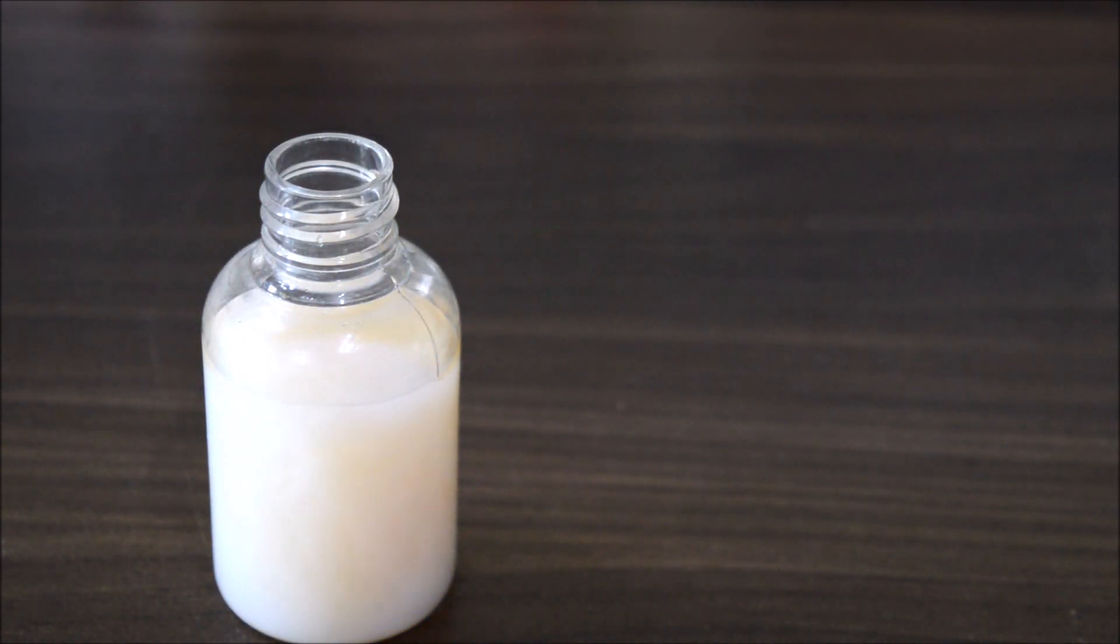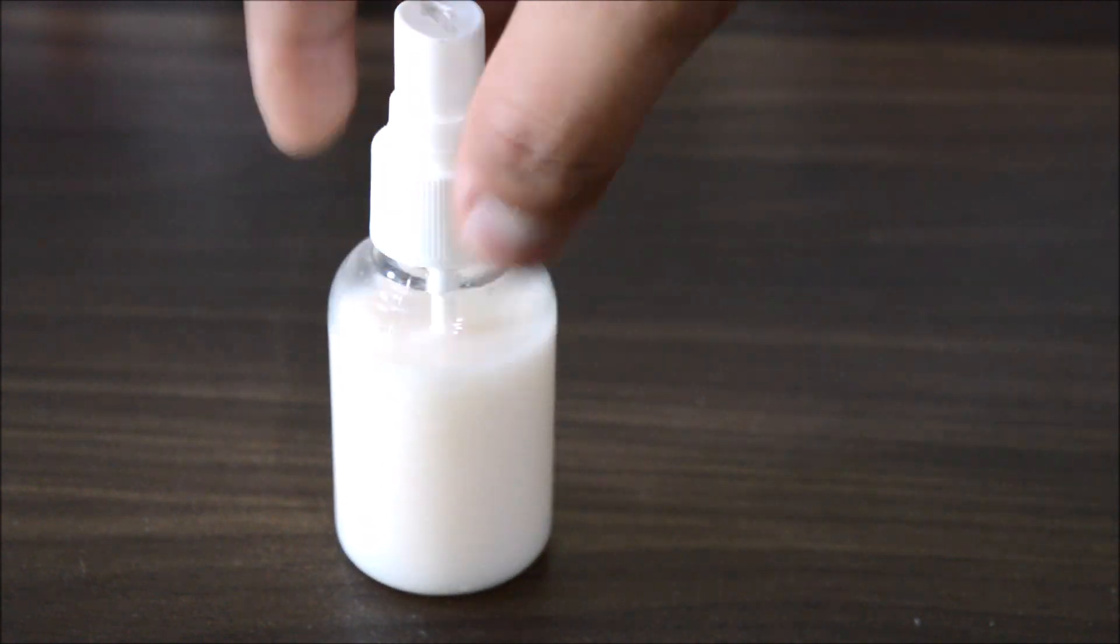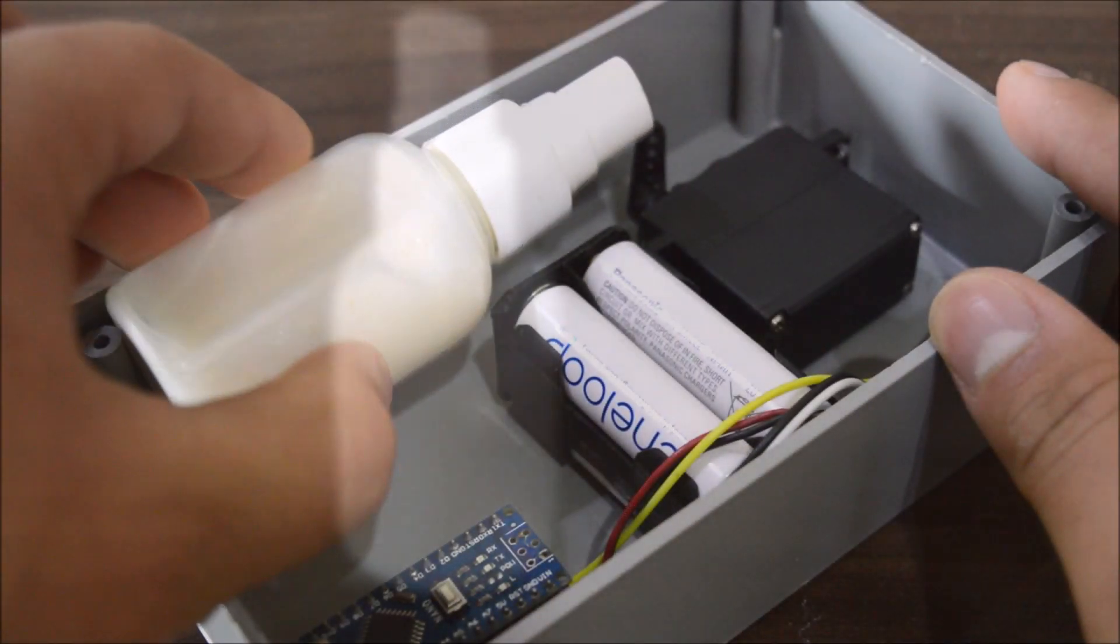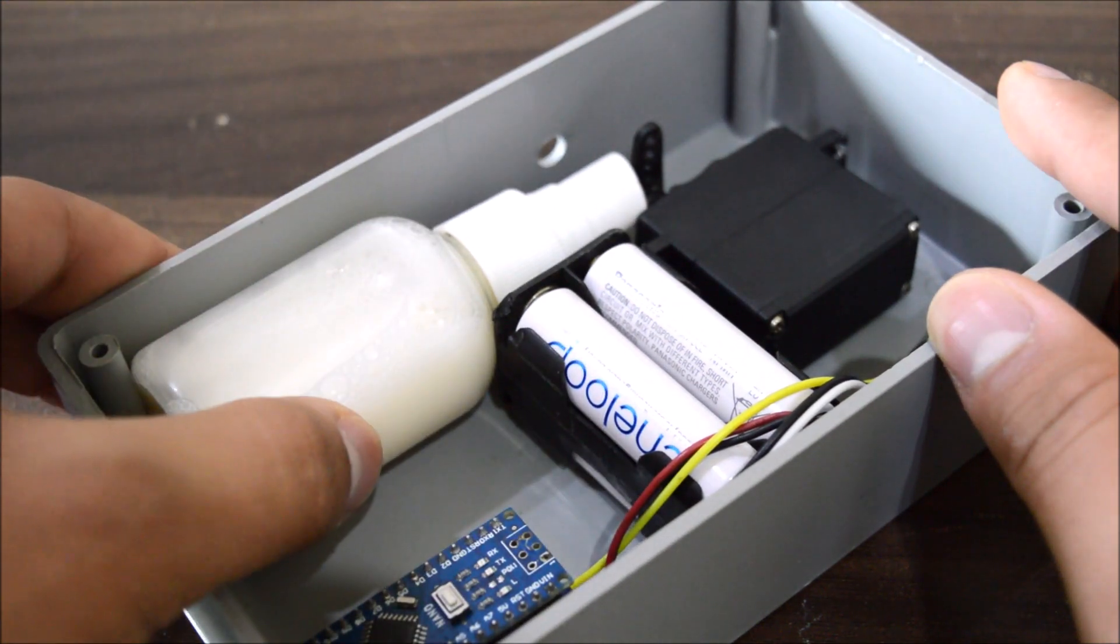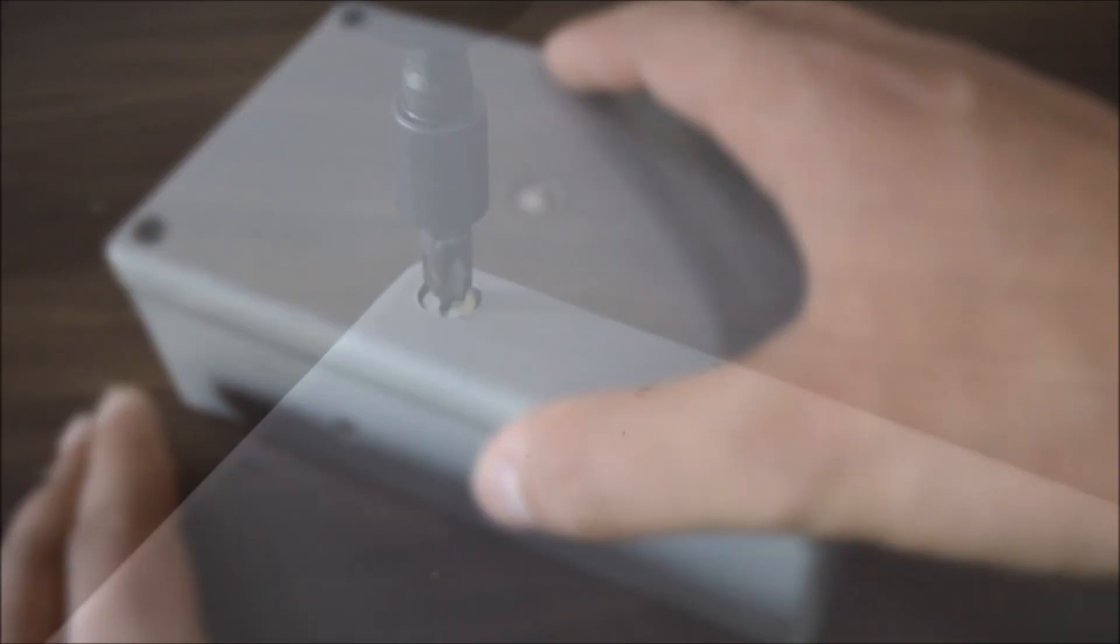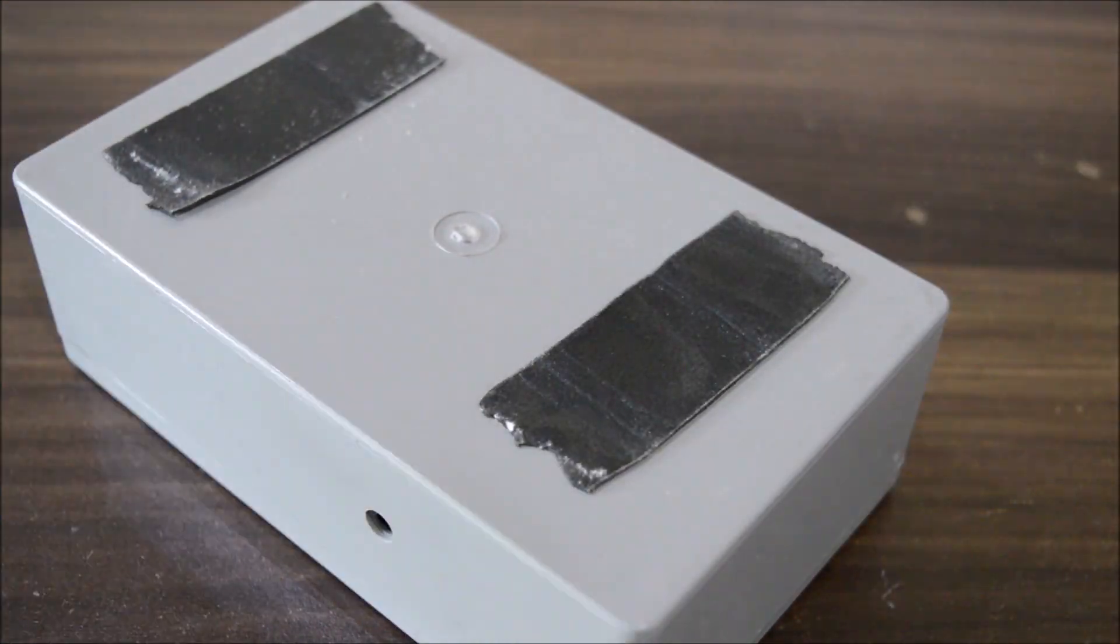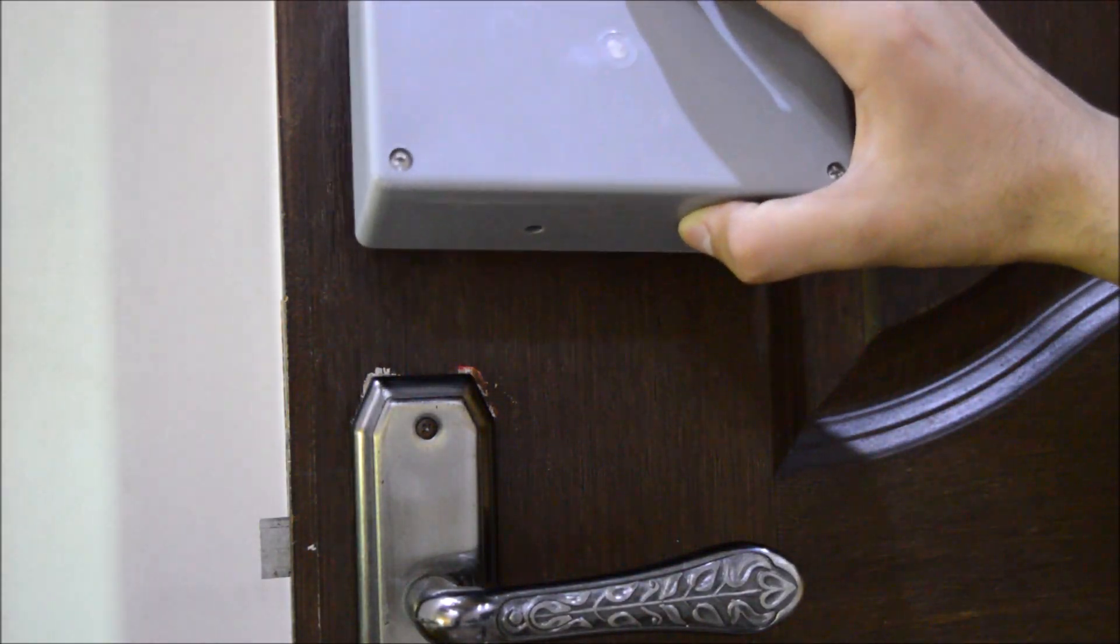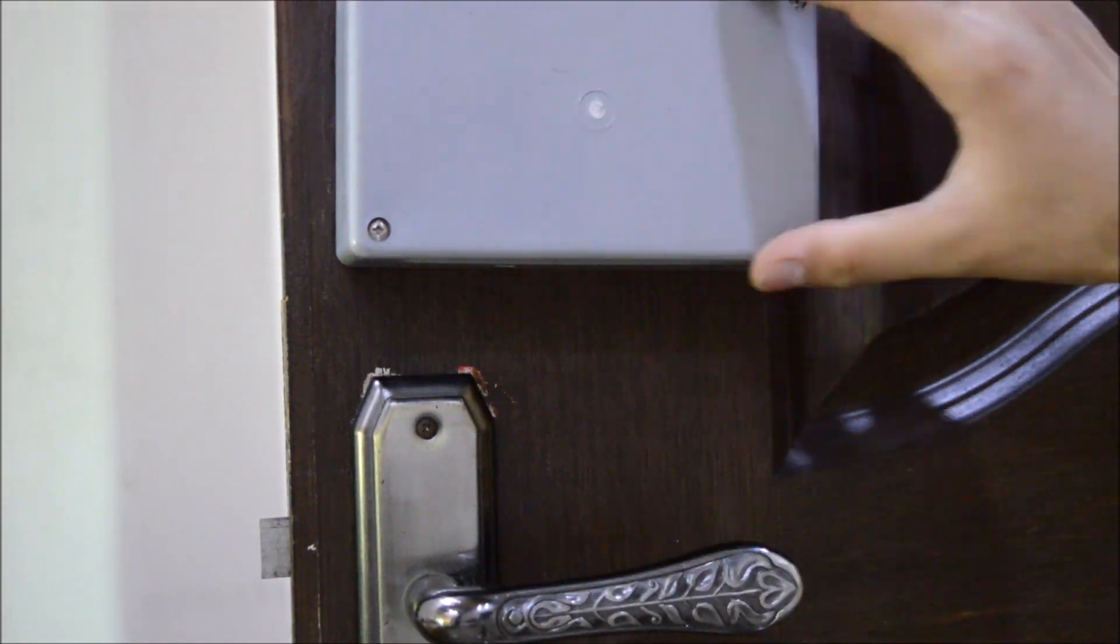But for, you know, satisfaction you can also use some rubbing alcohol or something else. Afterwards, put the bottle in its place and then close the top cover with screws. Now, after attaching the device with the help of double tape onto a door, our project is complete.